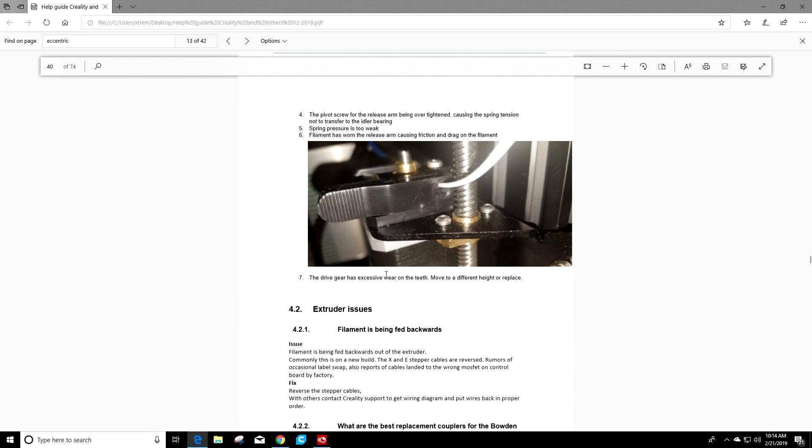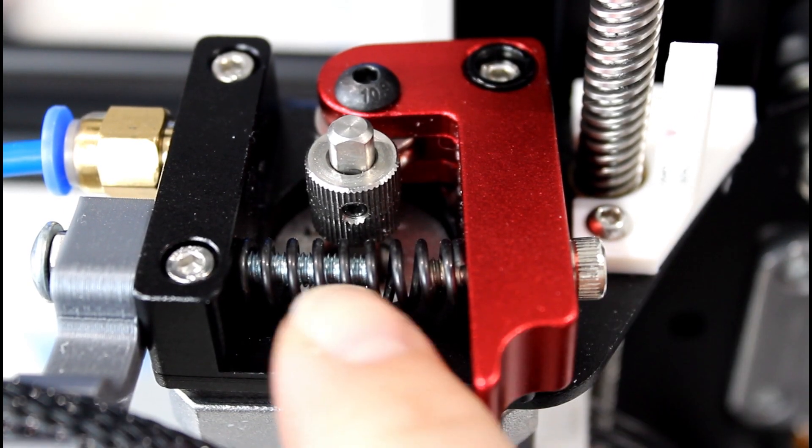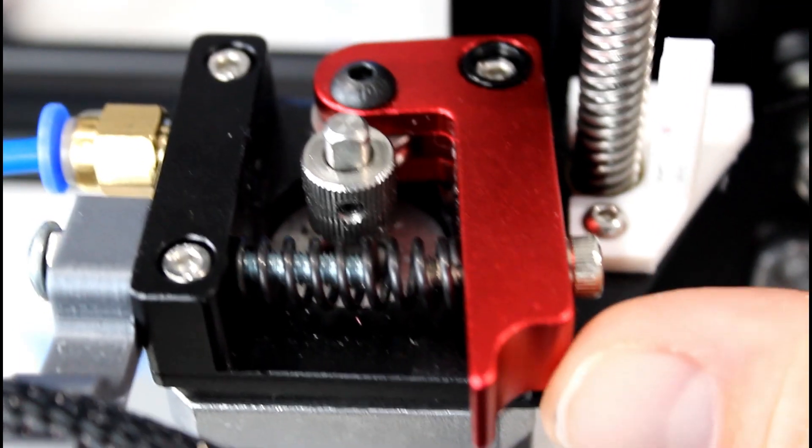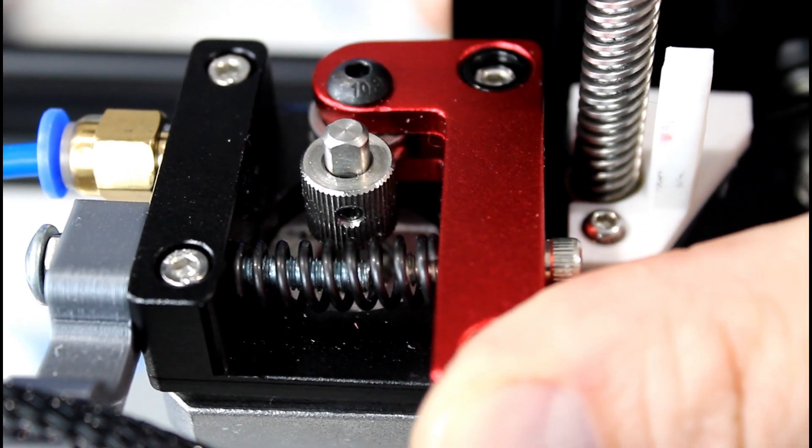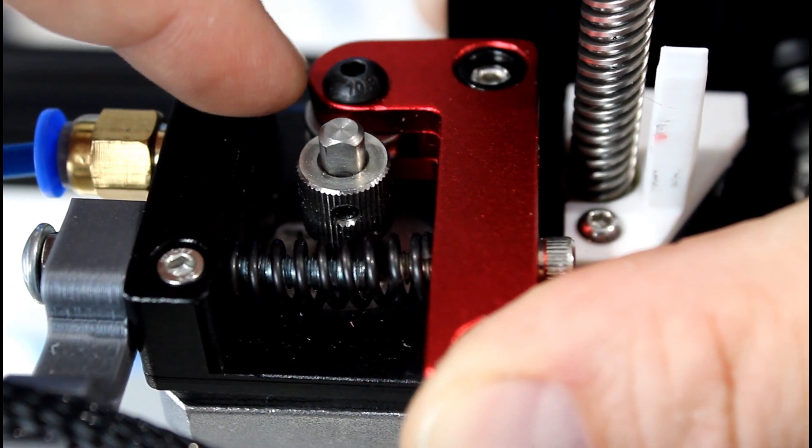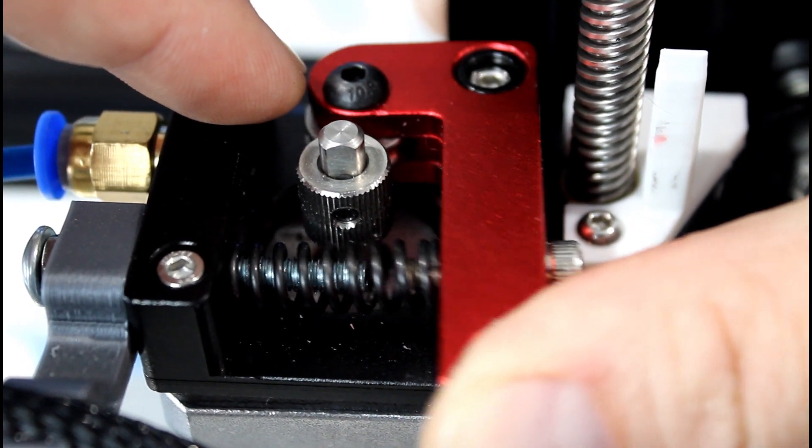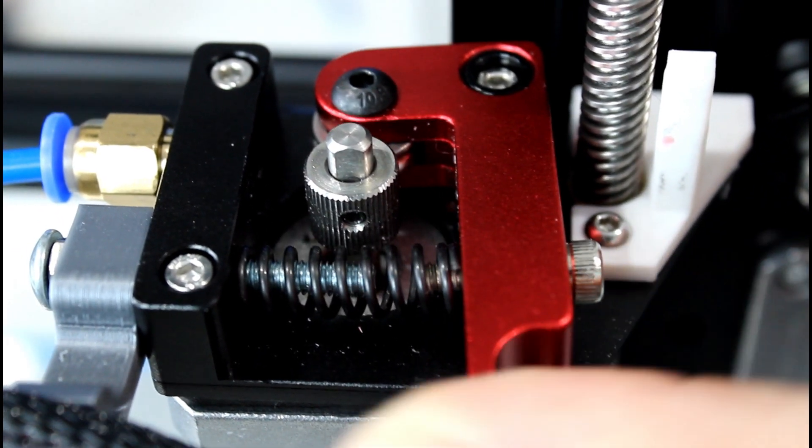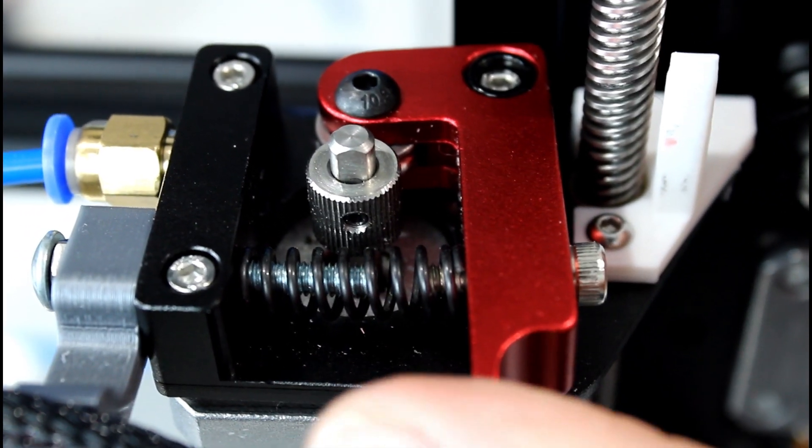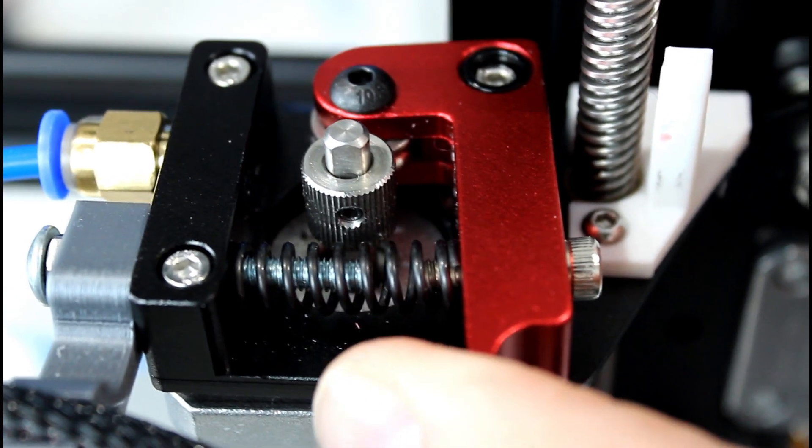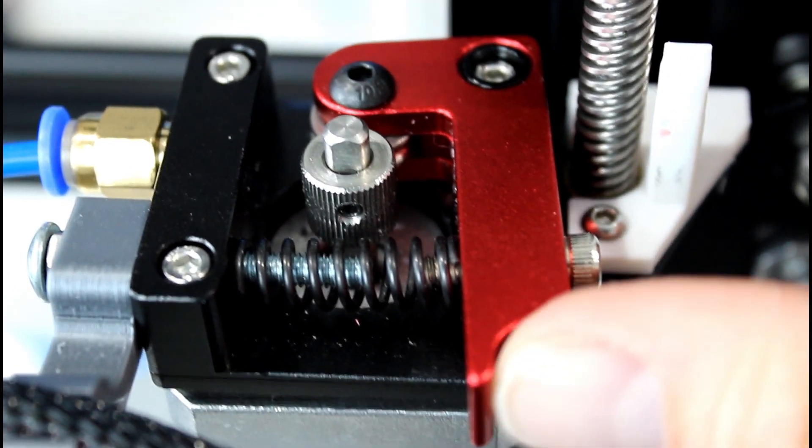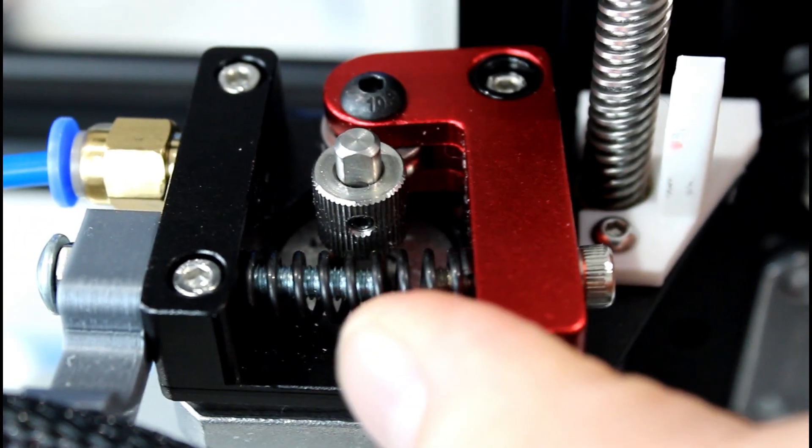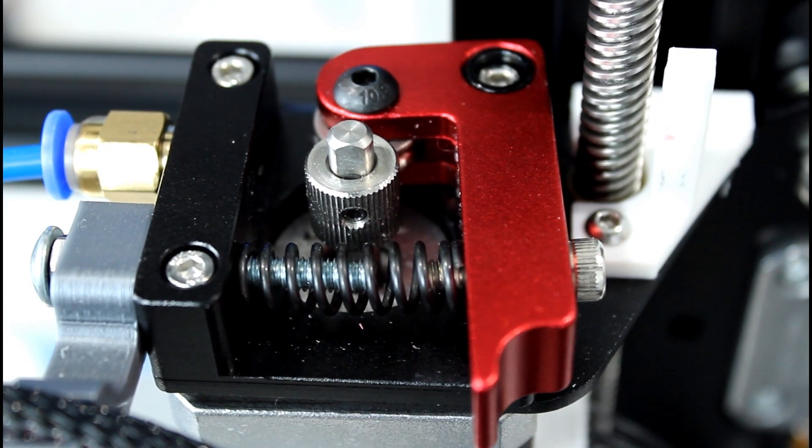The other thing to look at is if your spring is too loose. If your spring is too loose, then what could happen is that there's not enough tension on this arm to actually push the pulley against your drive gear and feed the filament through. So a lot of times if you put your thumb on the end of that extruder while it's going and push it out a little bit to give it some more tension, you can tell if your spring is too loose at that point.